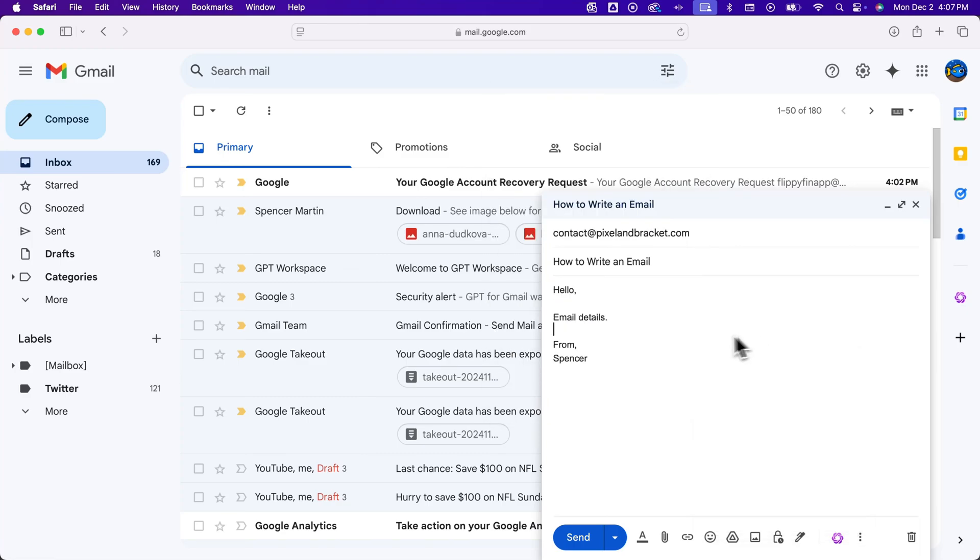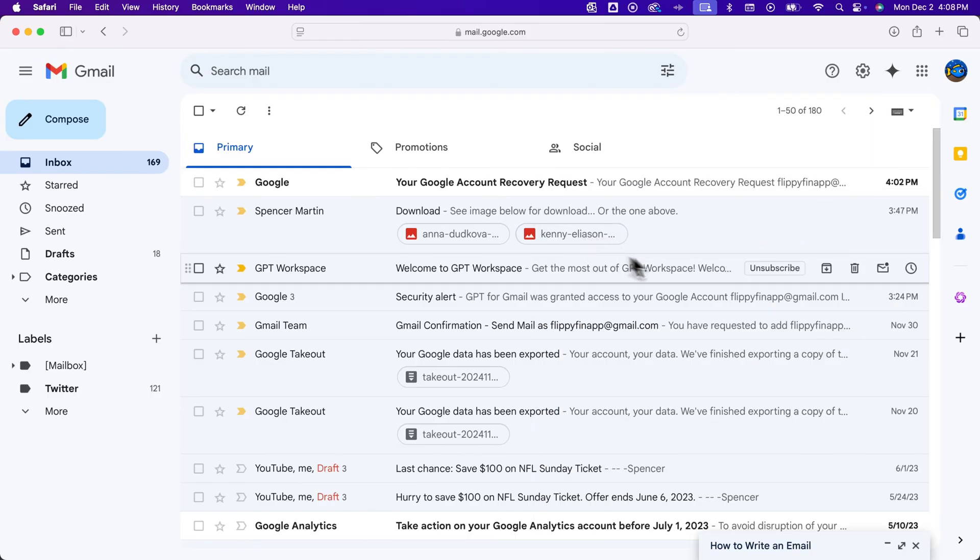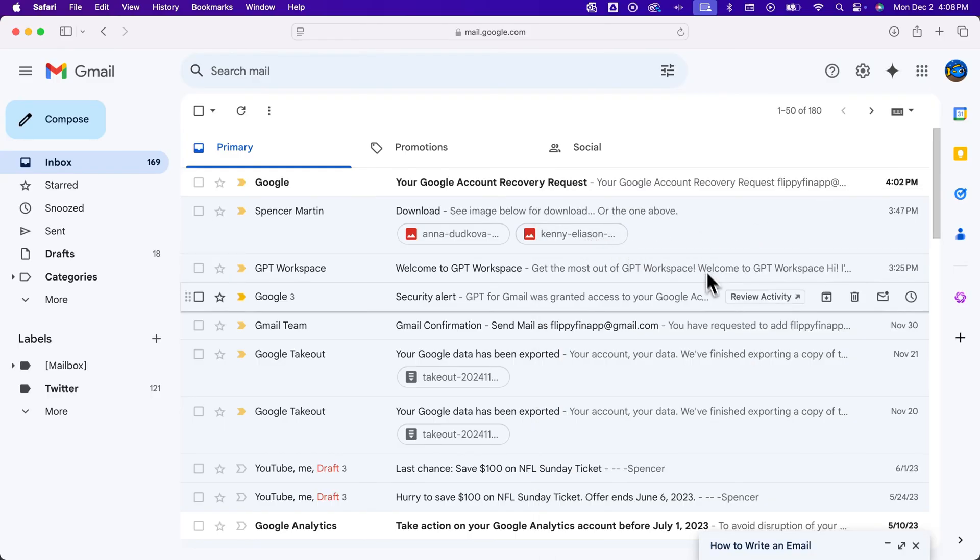So normally when you're writing a Gmail, it's going to be in this little box down here. You can actually minimize this but keep it up as a little tab if you're kind of writing emails, then going back and forth between what you're doing, maybe saving it for later.